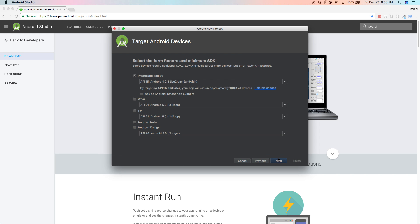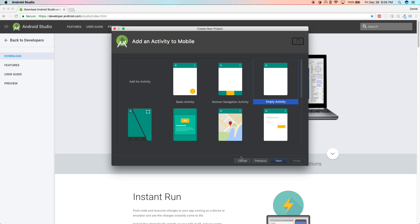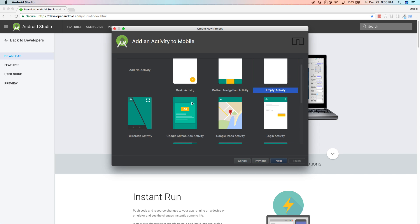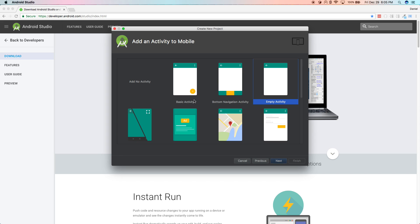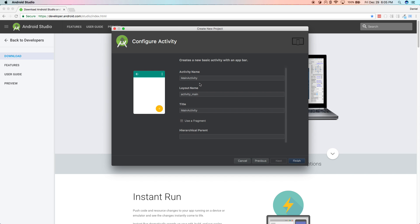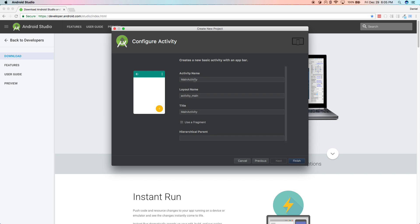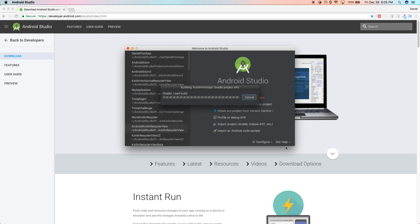This screen shows your target devices — just leave everything as is, no need to change anything, so hit next. On the next screen you choose a template to start with. I'm going to select Basic Activity and hit next. It will show some activity names — if you don't know what an activity is, that's fine, we'll get to it. The defaults are all good, so go ahead and click Finish. This could take up to a minute depending on how fast your computer is while Android Studio sets up the project.